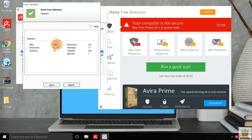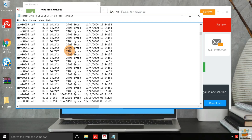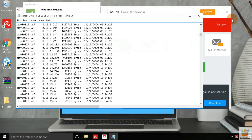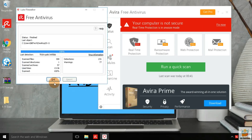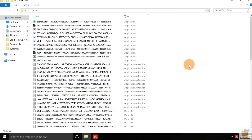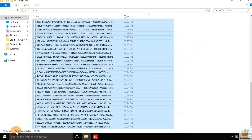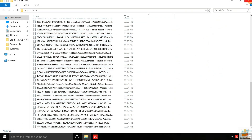After the first scan, 231 threats found with 77 warnings, and 222 threats cleared by Avira antivirus. In the malware sample folder, there are still 70 files remaining.